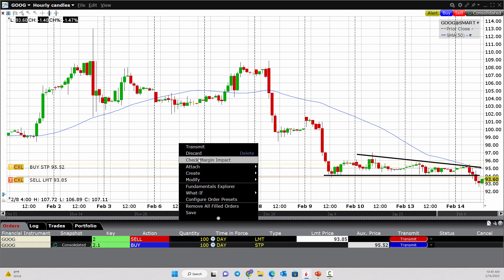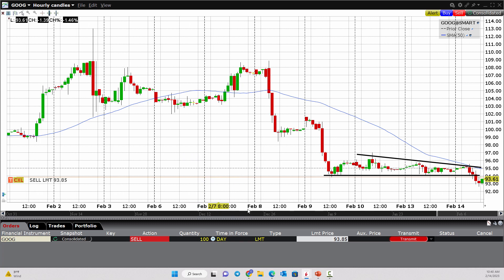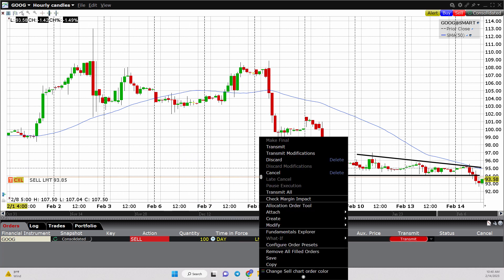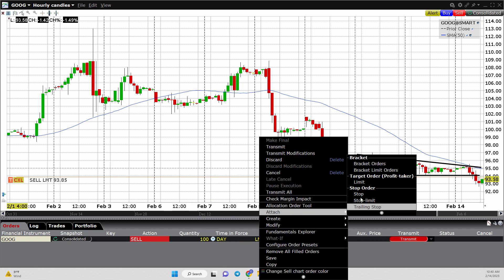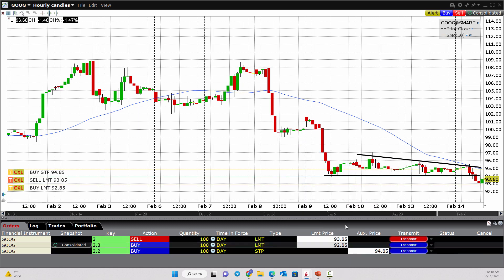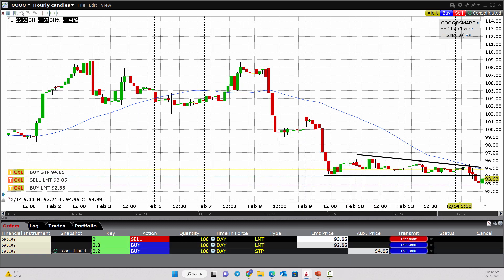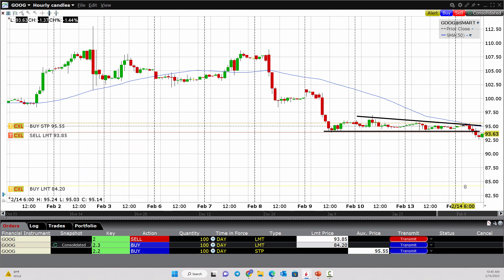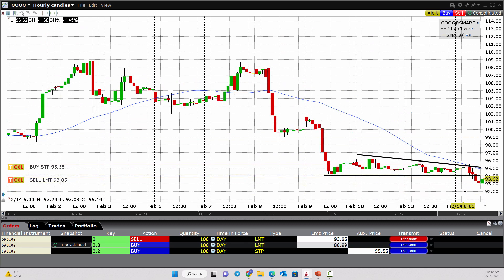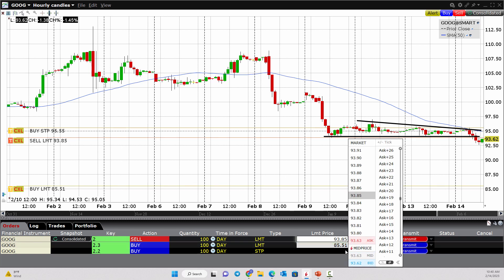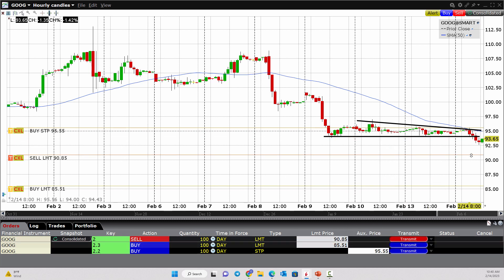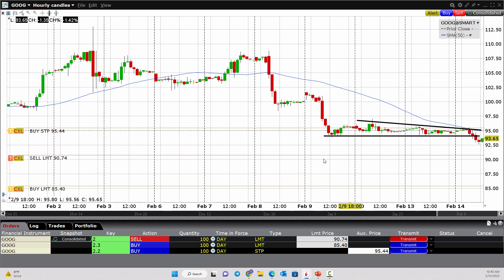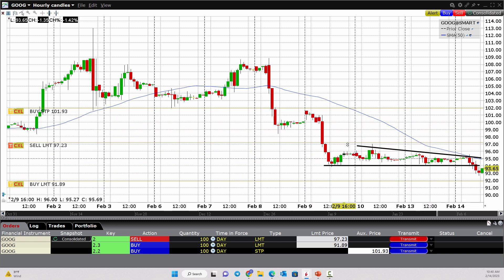Or instead of just a stop, we could attach a bracket order. A bracket order would not only allow you to put a stop loss above, but also a target price down below when you're short. So you could say you think this thing could go down to — let's say we wanted the target to be $90.85. We just put that where we want it, and we can grab and adjust and move the different prices.